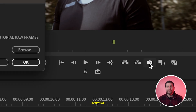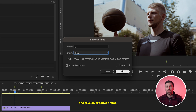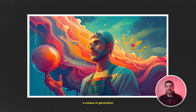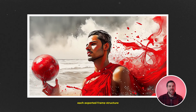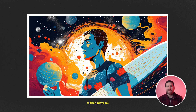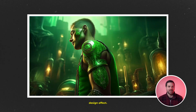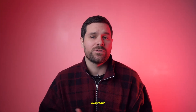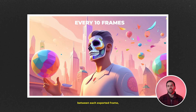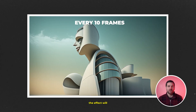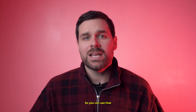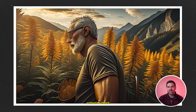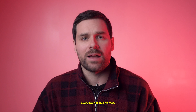The idea is to go through every two or three frames and save an exported frame, then use Firefly Structure Reference to generate a unique AI image based on each exported frame's structure, and play them back in sequence to create the changing design effect. I usually export every three frames, but you can do every four or every two — the longer between each exported frame, the choppier the playback will ultimately be. You can use that to your advantage as an animation choice.